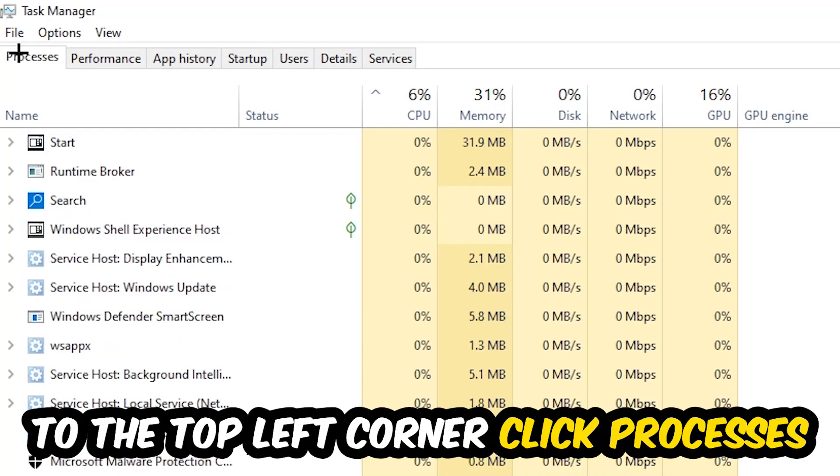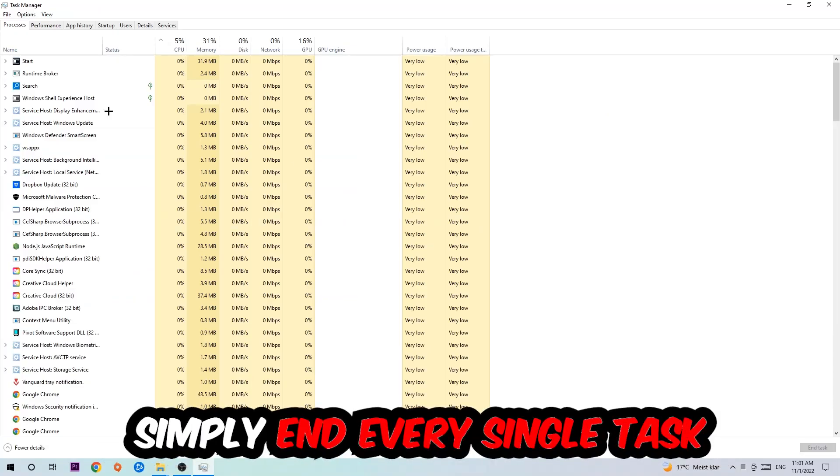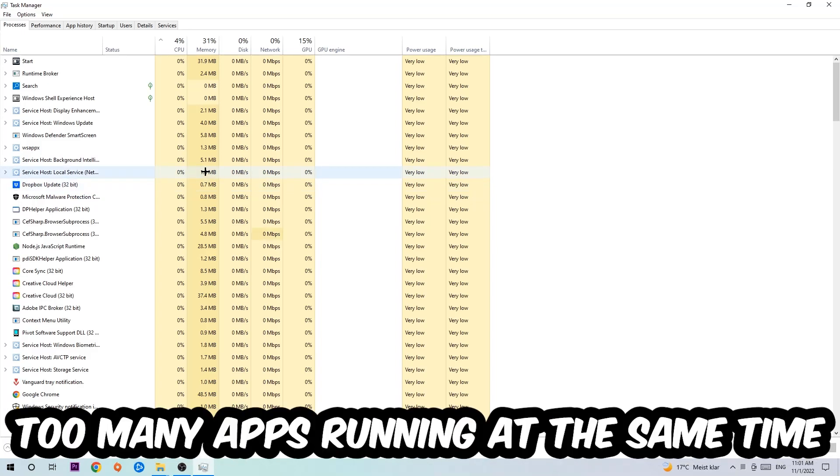Once you click Processes, I want you to simply end every single task which is currently running and has nothing to do with Windows. There are two reasons for that. First of all, too many applications,